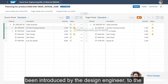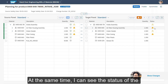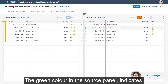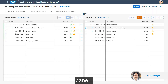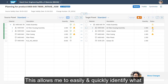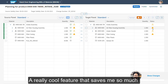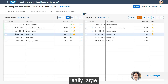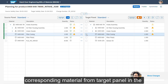At the same time, I can see the status of the target mBOM as well. The green color in the source panel indicates which materials are already part of the target panel. This allows me to easily and quickly identify what may or may not be needed in the target panel. A really useful feature is being able to highlight a material from one list to the other, especially if my BOMs are really large — the system automatically highlights the corresponding material from the target panel in the source panel.